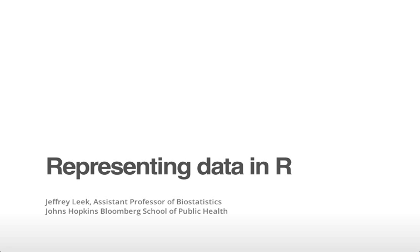In the previous video, we talked about representing data in text when you're trying to communicate. Now we're going to talk about representing data in R, which is where we'll be doing most of our data analysis.